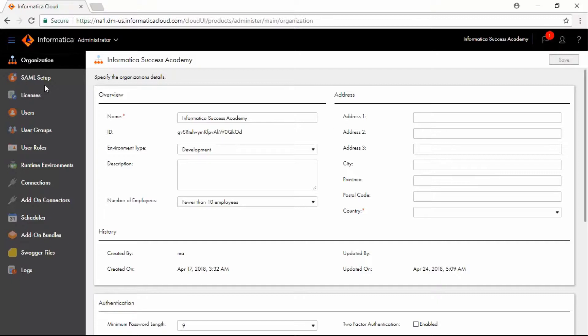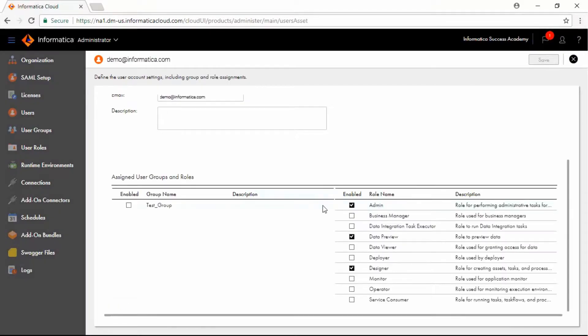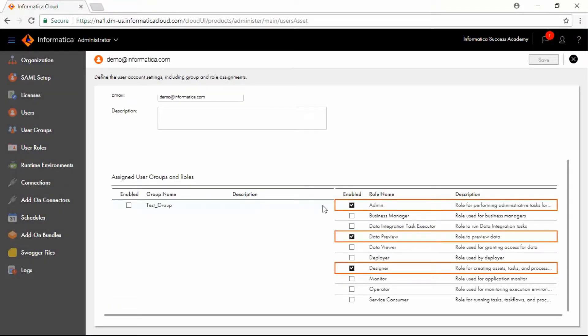In the Administrators section, you can see that a user is already present in the org. Note that this user has Admin, Data Preview and Designer Roles assigned.